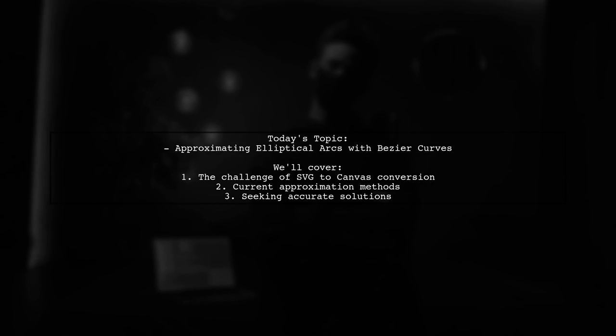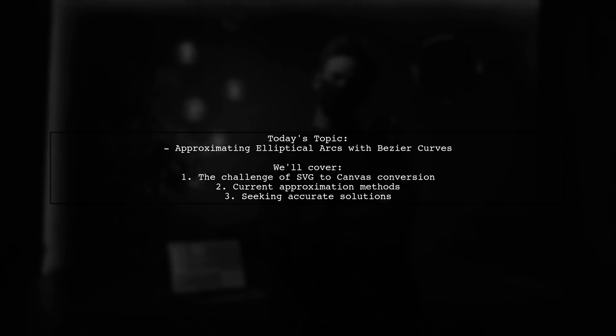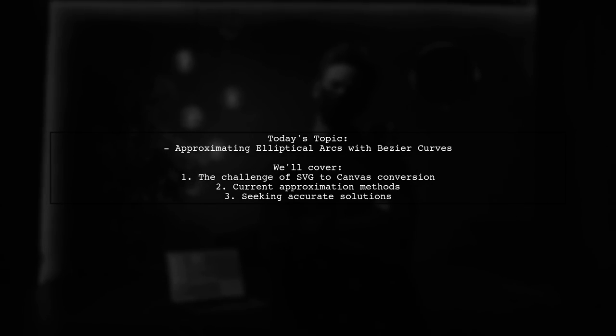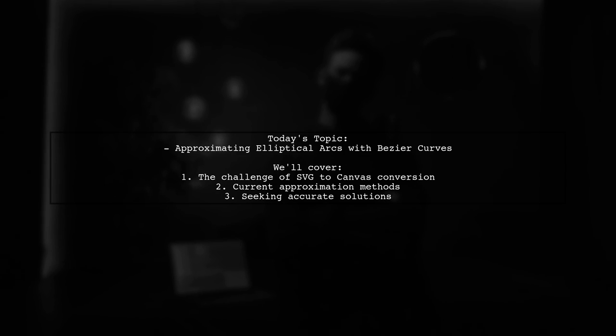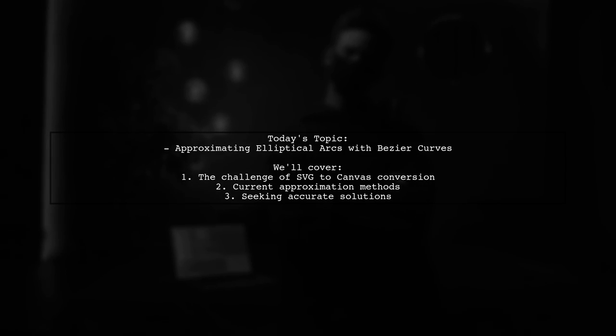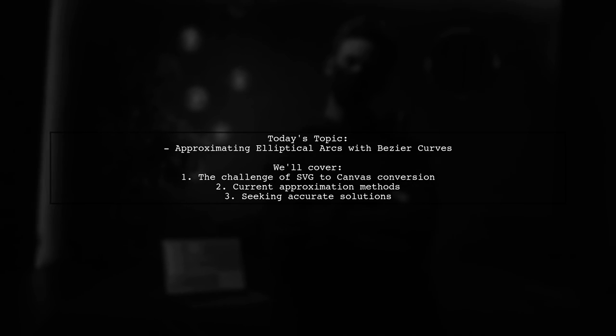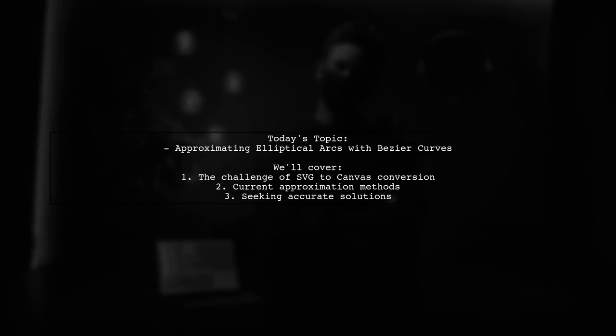Welcome to our Tech Explainer video. Today we're tackling a fascinating challenge in web development. Our viewer is grappling with a significant issue: how to accurately approximate elliptical arcs using Bezier curves on a canvas with JavaScript.